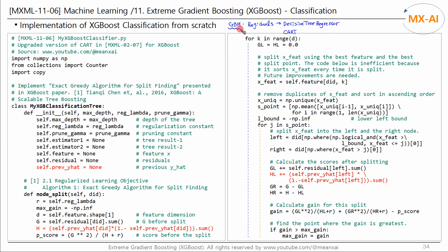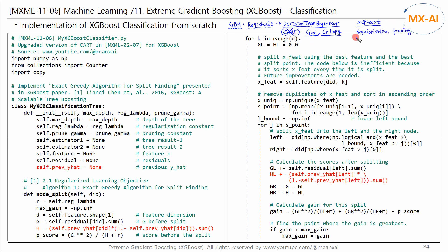Since GBM classification uses decision trees constructed from the CART algorithm, we were able to implement GBM from scratch using the decision tree regressor. In the CART algorithm, the optimal split point was found using the gain from the Gini index or entropy. However, XGBoost classification uses regularization and pruning, uses scores and gains to split nodes, and computes output values to predict the next target class. Therefore, the decision tree regressor cannot be used for XGBoost classification.